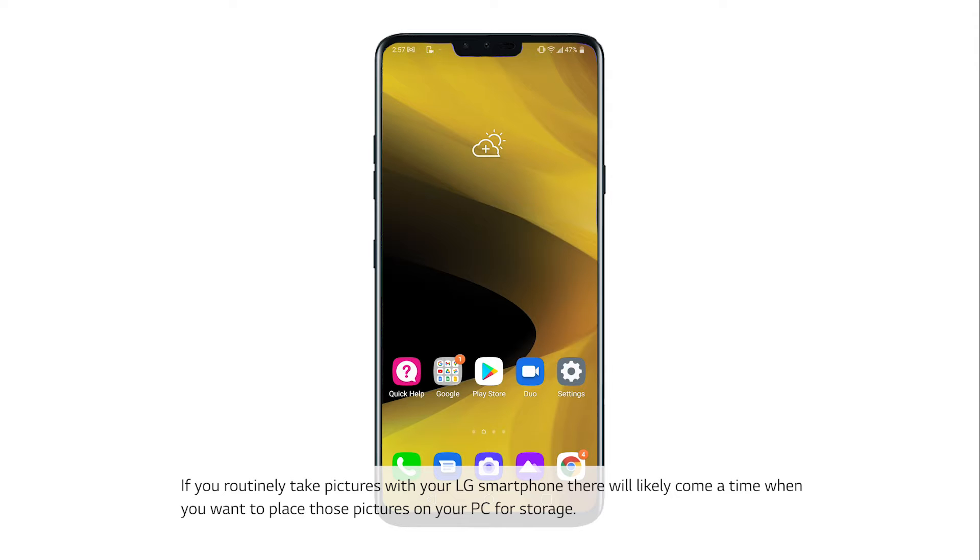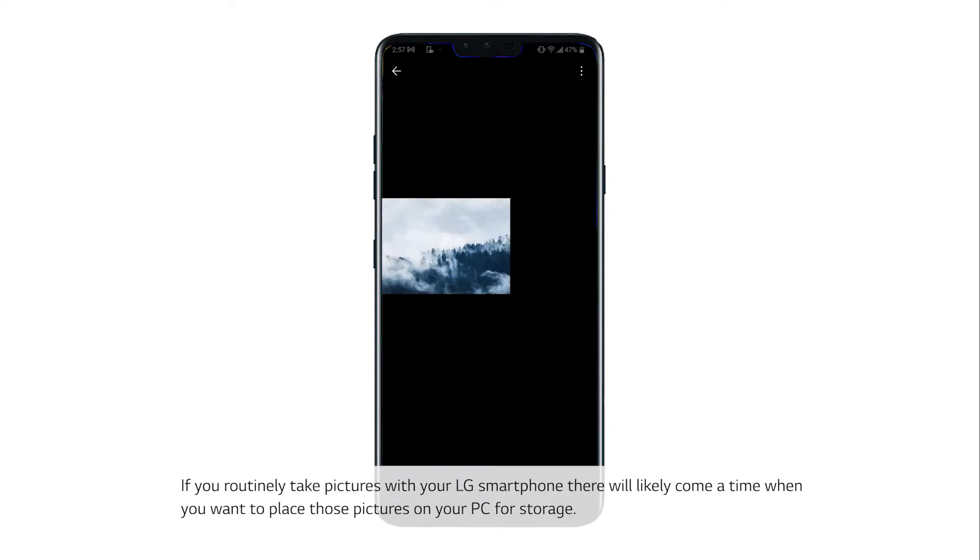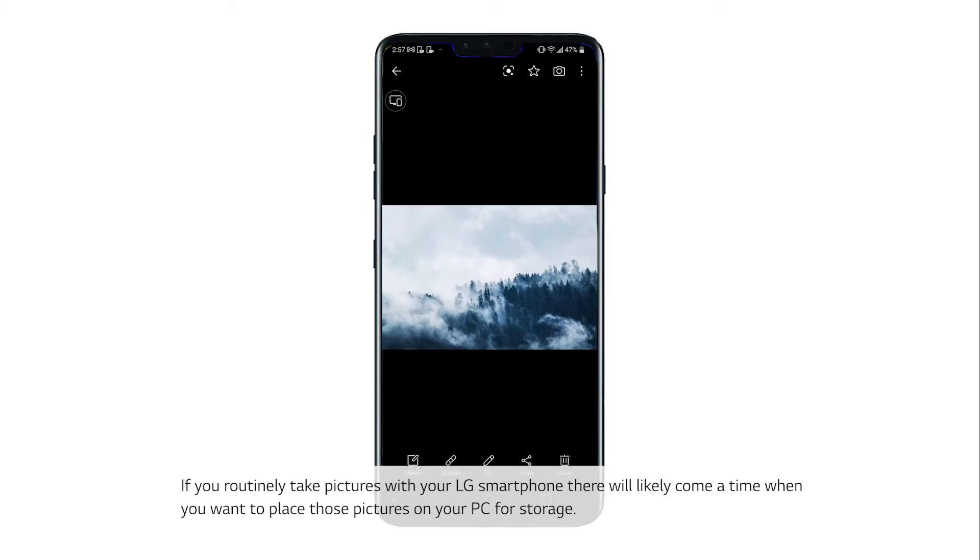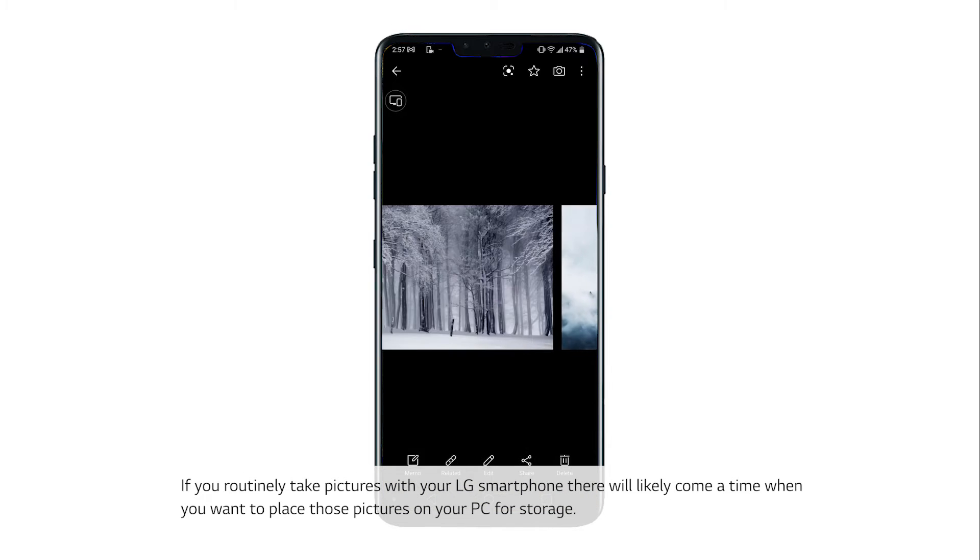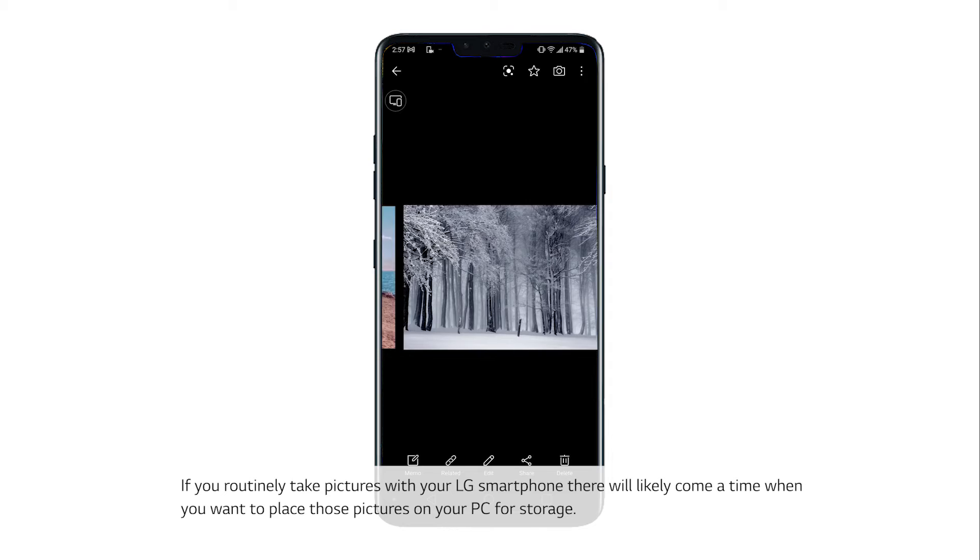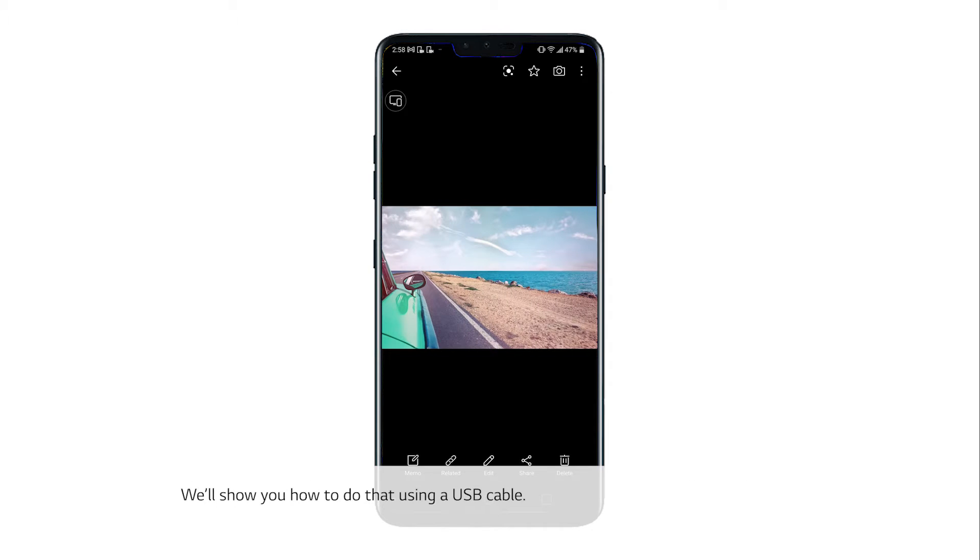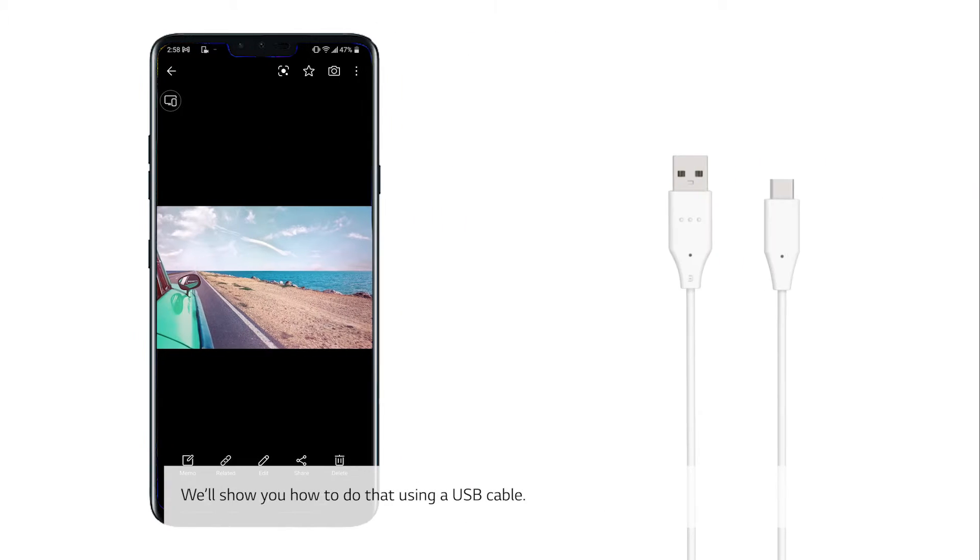If you routinely take pictures with your LG smartphone, there will likely come a time when you want to place those pictures on your PC for storage. We'll show you how to do that using a USB cable.